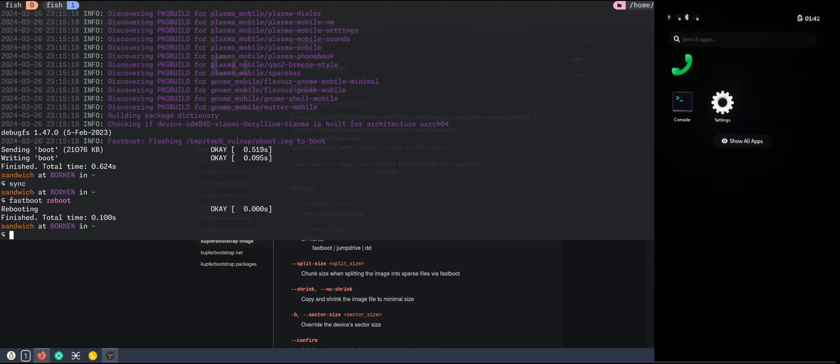So that was the installation of Kupfer Bootstrap on my Pocophone F1. This time it was much smoother than two years ago.